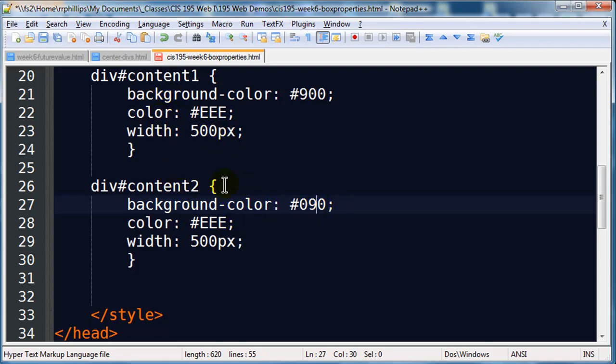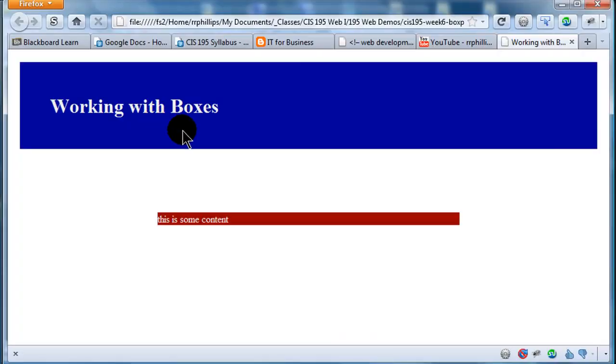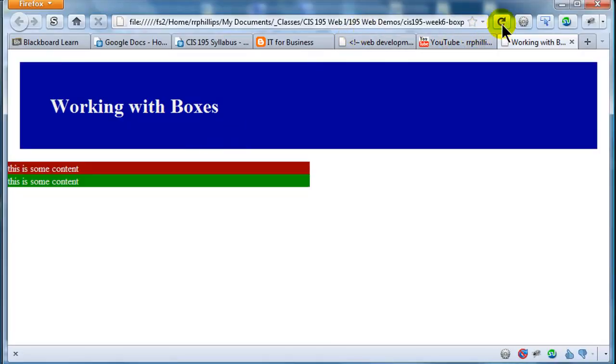So now I've got two divs on here, they're both going to be as wide as possible, so as wide as the browser window. They have different background colors, they're both 500 pixels wide. There we go. And since they have no margin, they're right up next to each other.